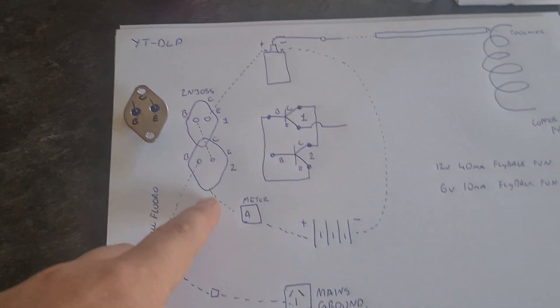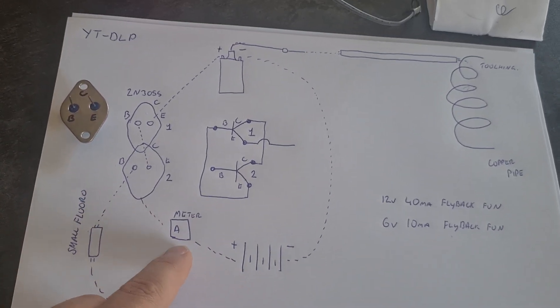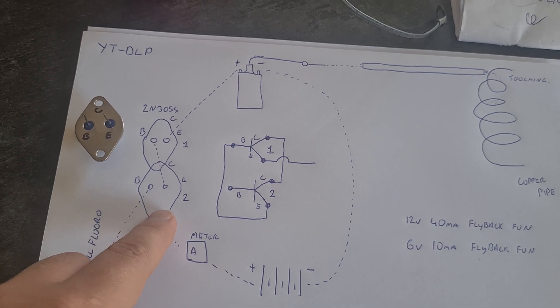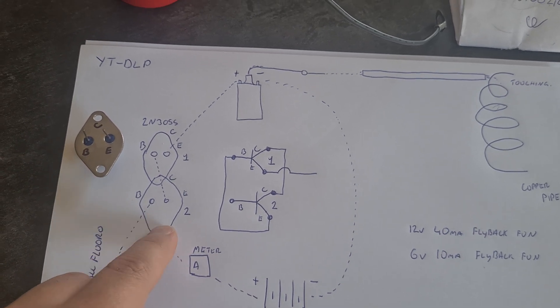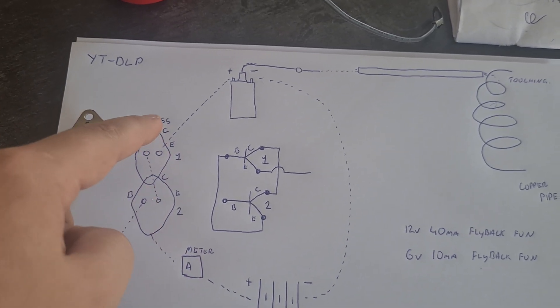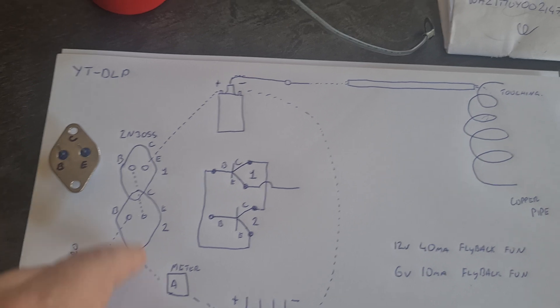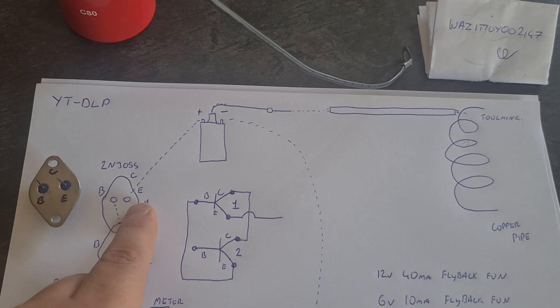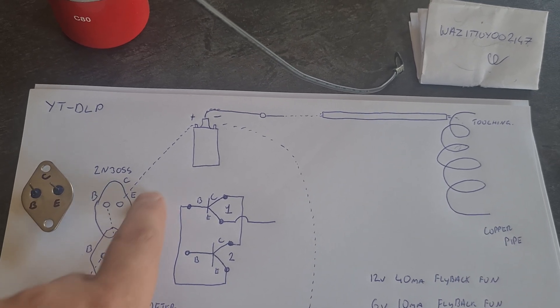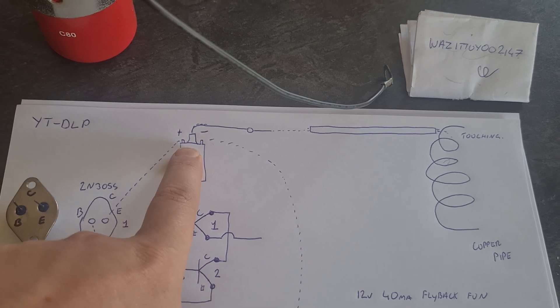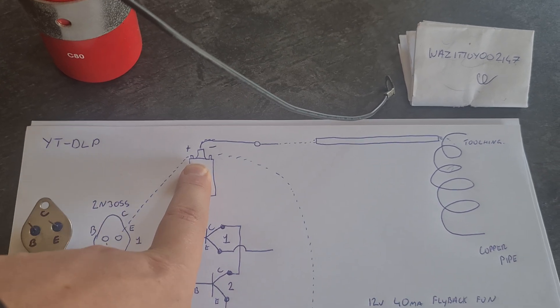I've got positive going through my ammeter and to the collector, so that would then go to both collectors. And then I have the emitter going to the positive of the ignition coil.